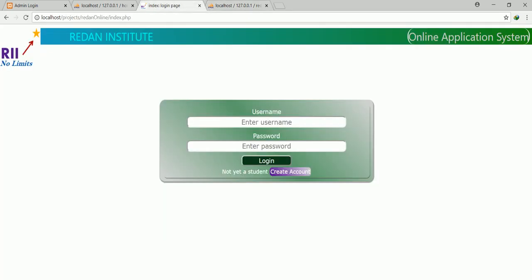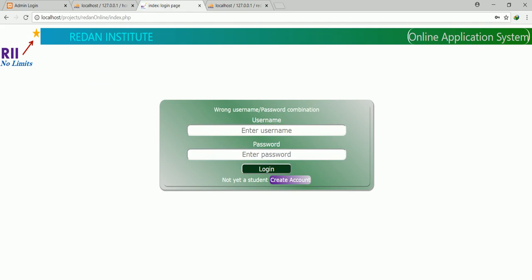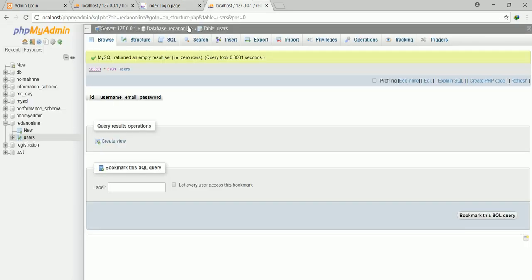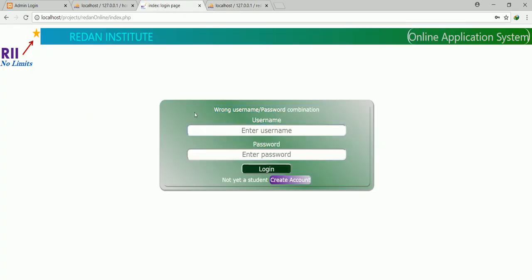So if I come back here and happen to give the right username and password, I may still not manage to log in because I'm not inside our system. I'm not there. So let me come back here — I'm going to register first as an administrator and show you what will happen.